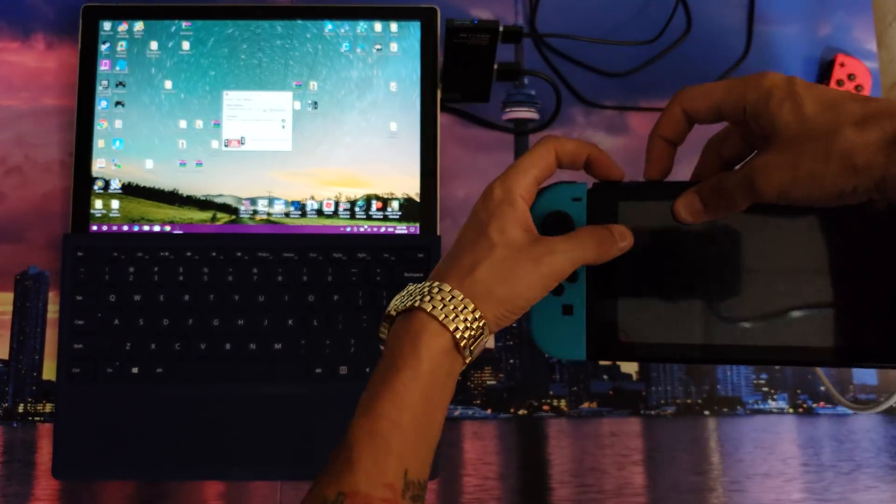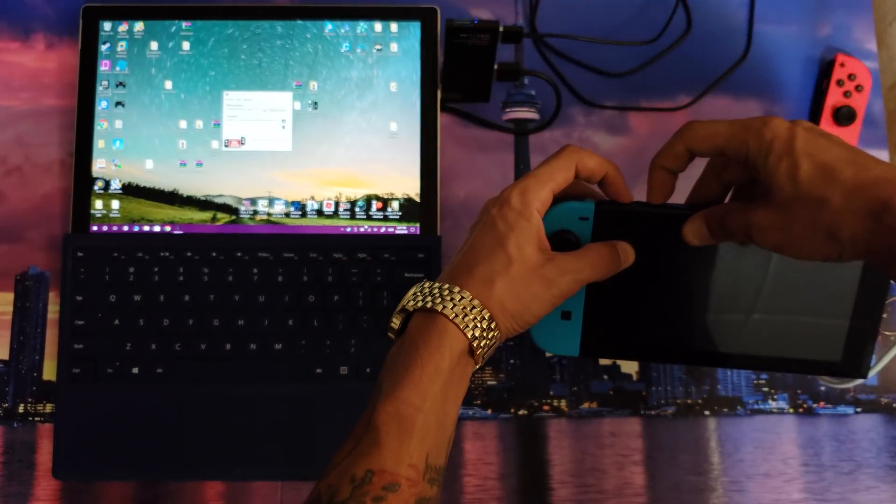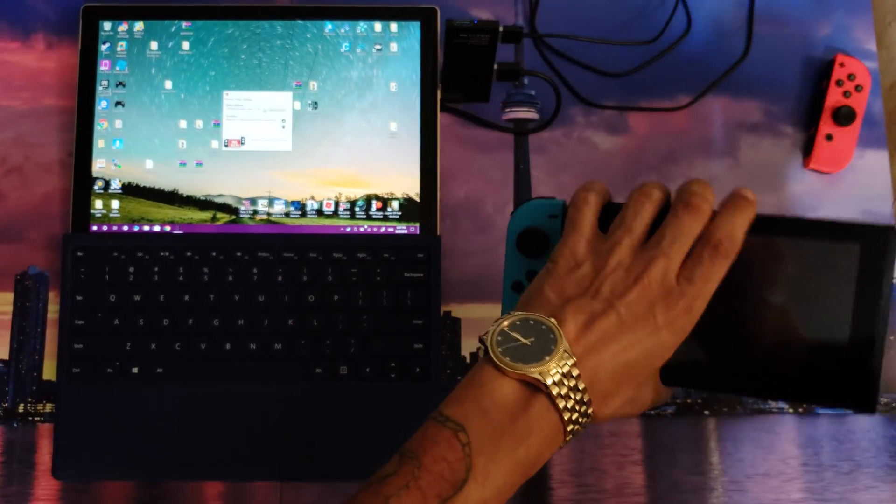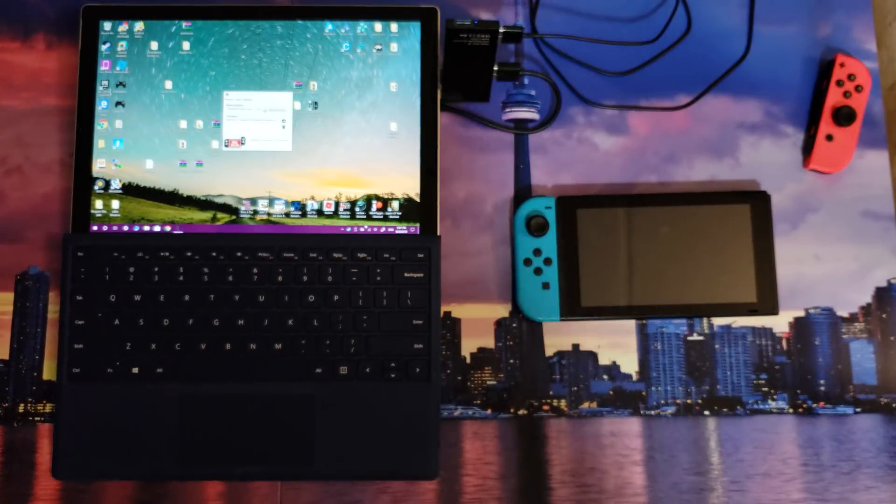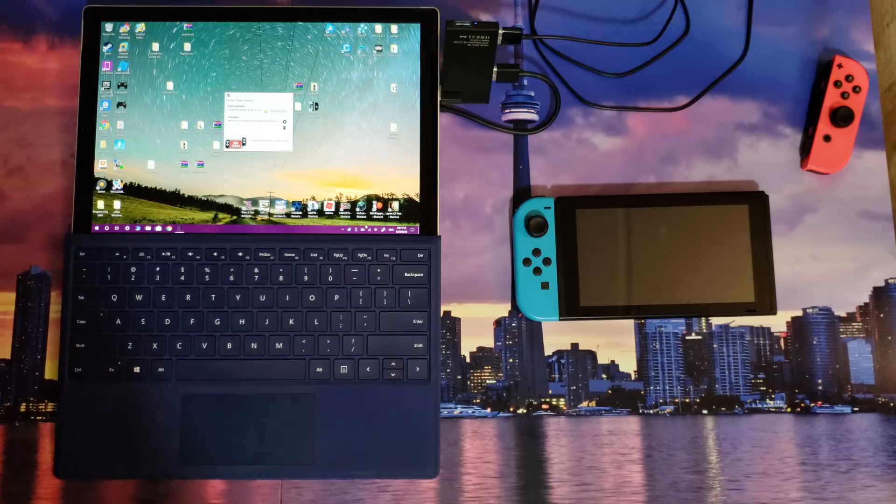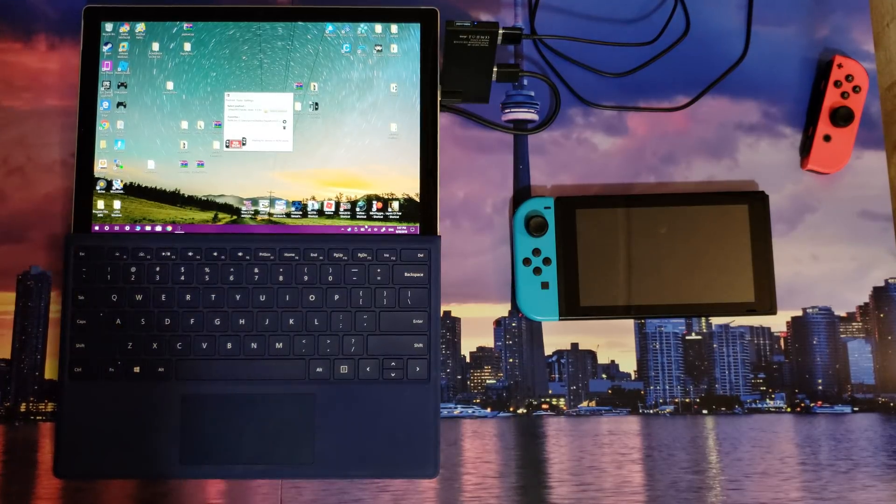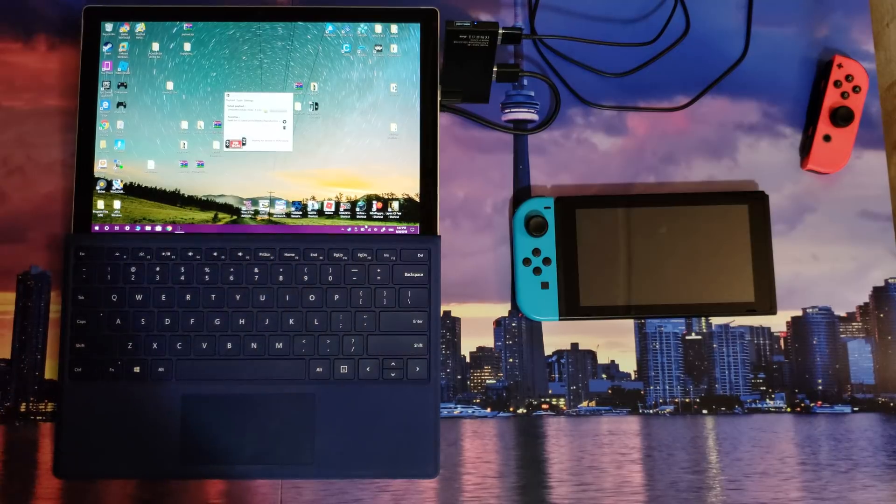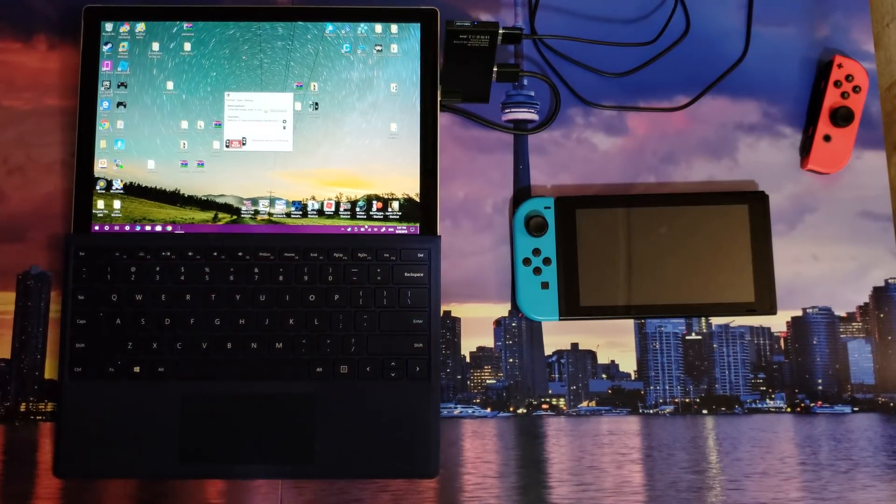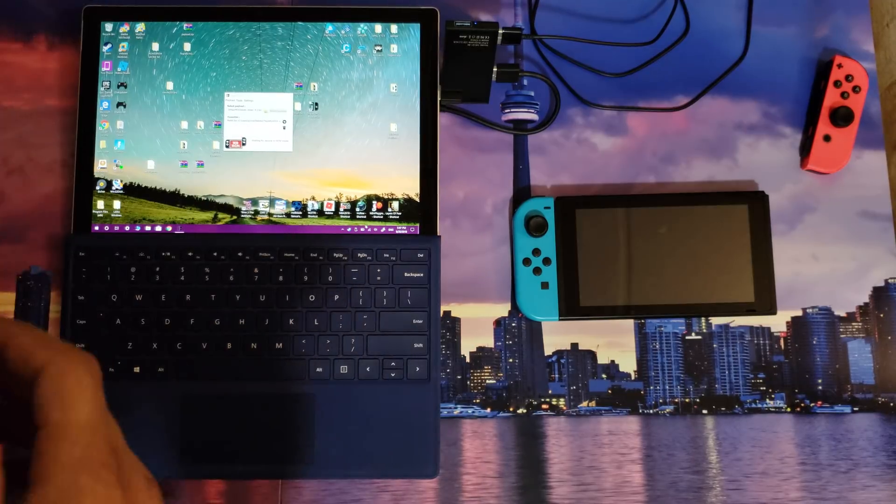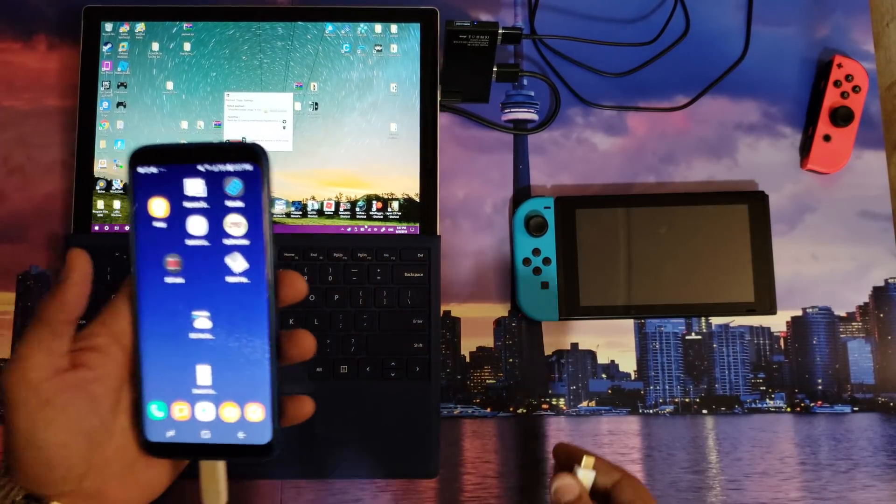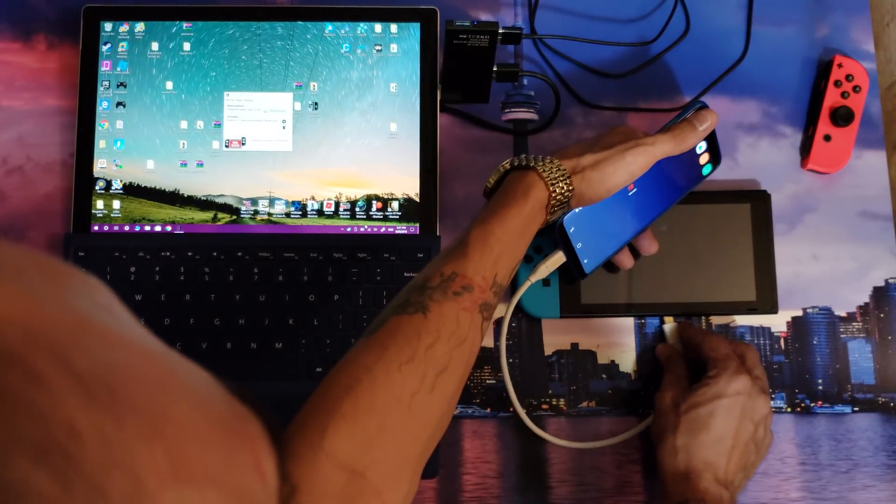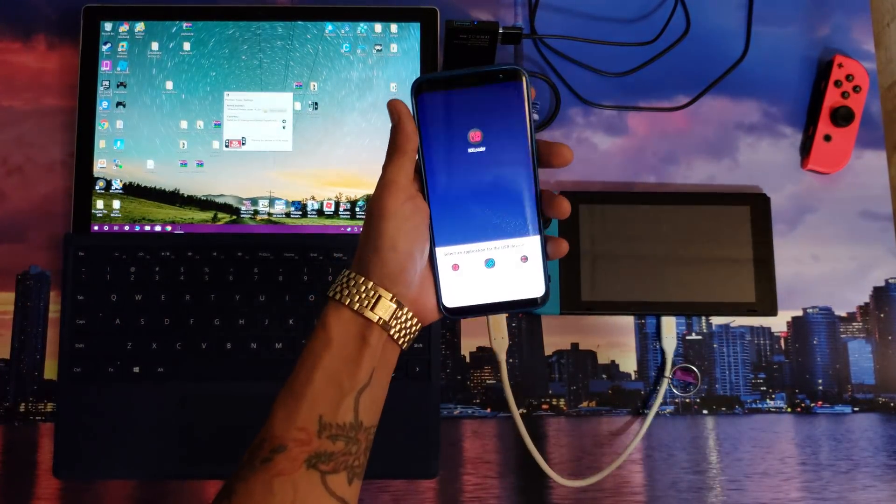Hold volume up and power button for just a couple of seconds, 1, 2, 3, let go. Then if I want, I can send the payload. Now I can either send it from the computer or I can send it from my Android device, it doesn't matter really. I'm gonna send it from my Galaxy S8 just for the fun, why not.